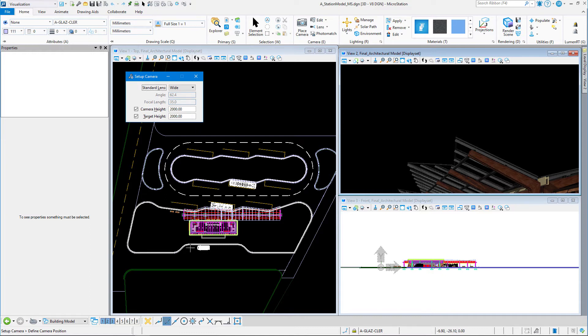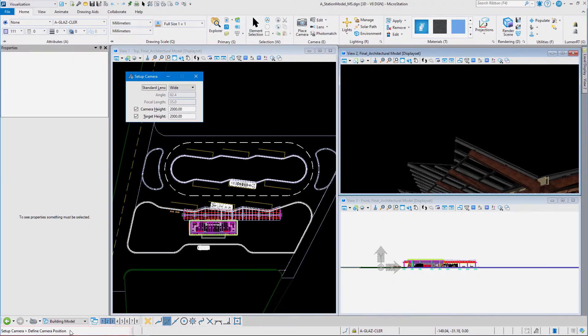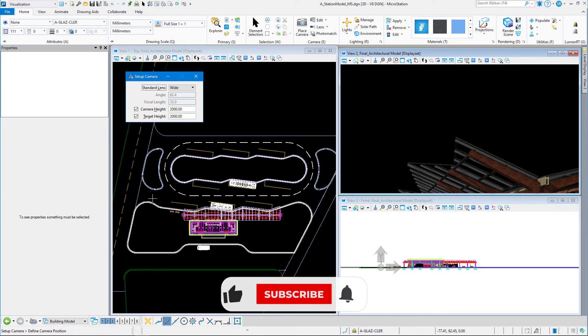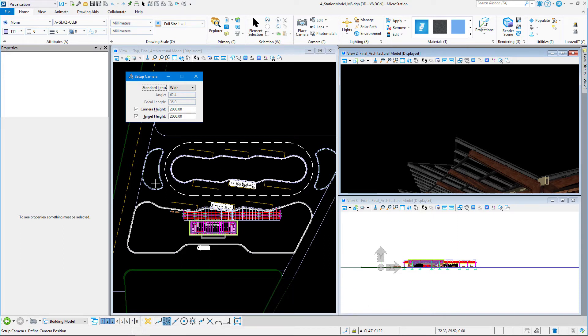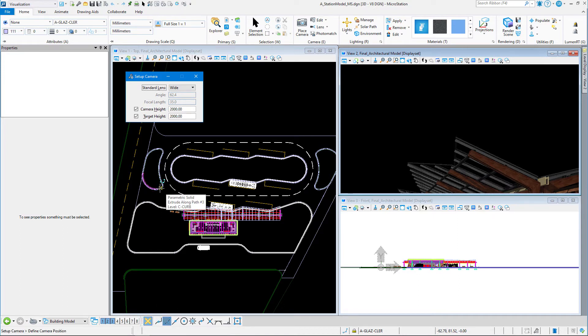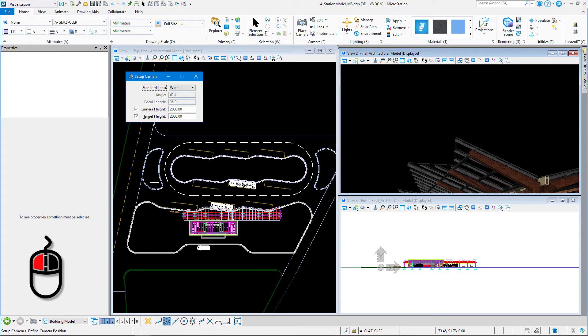The next prompt down here in the lower left-hand corner is define camera position. Now I'm going to stand on this median here and look at my building. Notice also that I have my snaps turned off. If I have my snaps on and snap to this curb, that's going to set my eye point height at the elevation of the curb, which is zero. So I don't want to snap here. I'm going to turn my snaps off, stand on this median, and left click. That tells MicroStation that's where I'm standing.